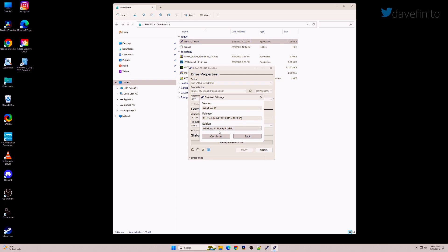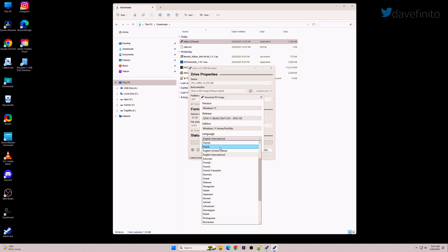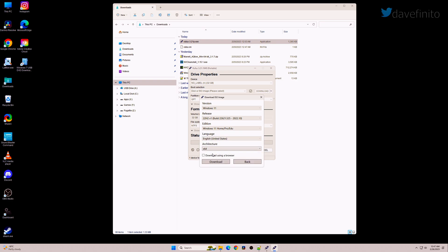Under Edition, select Windows 11 Home Pro EDU and hit continue. Select the language you want to use and click continue. Next, the architecture should default to x64. Click download.